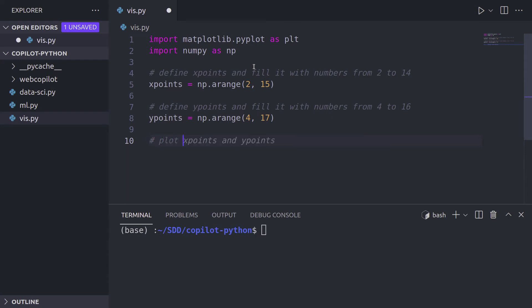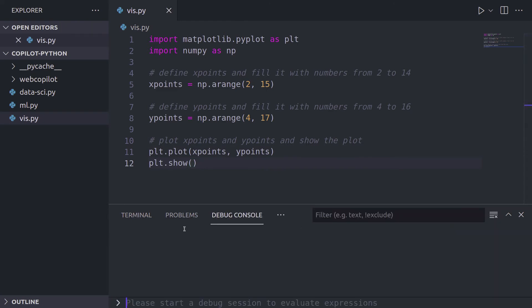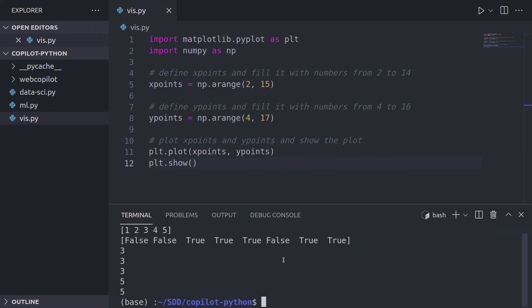Amazing. Now I want to plot both of them. So x points and y points and show it, show the plot, because I want to make sure that the show function runs. And I press enter and tab and it writes the code for me. How cool is that? Now let's run.